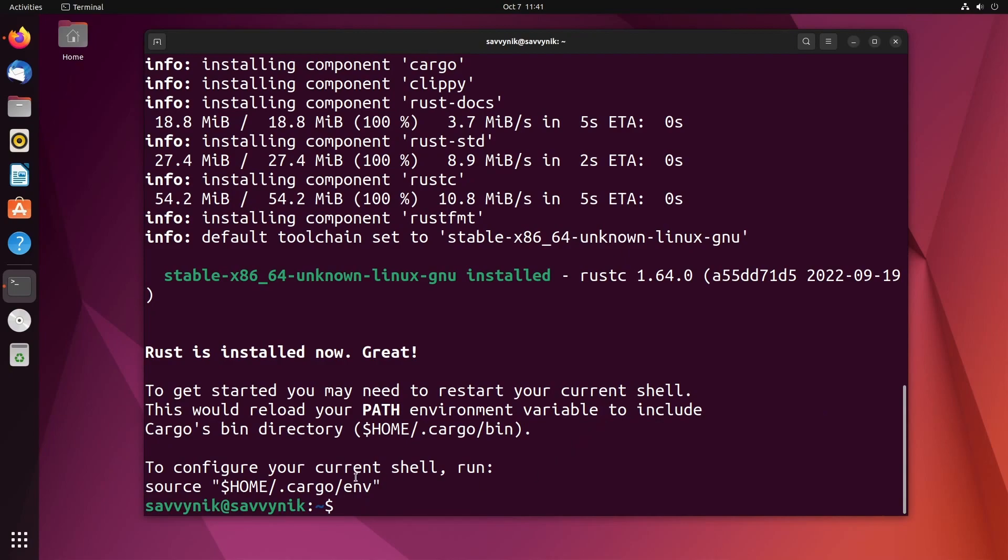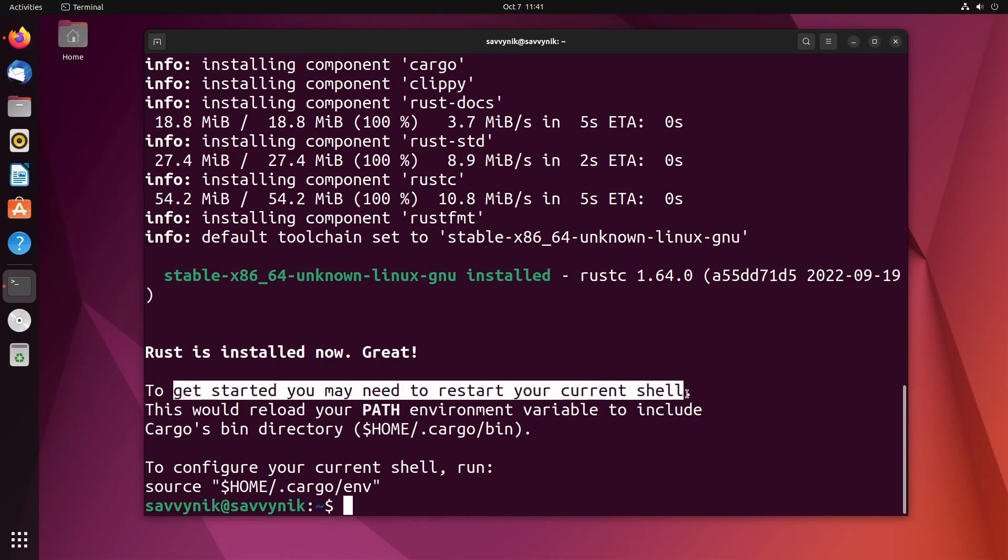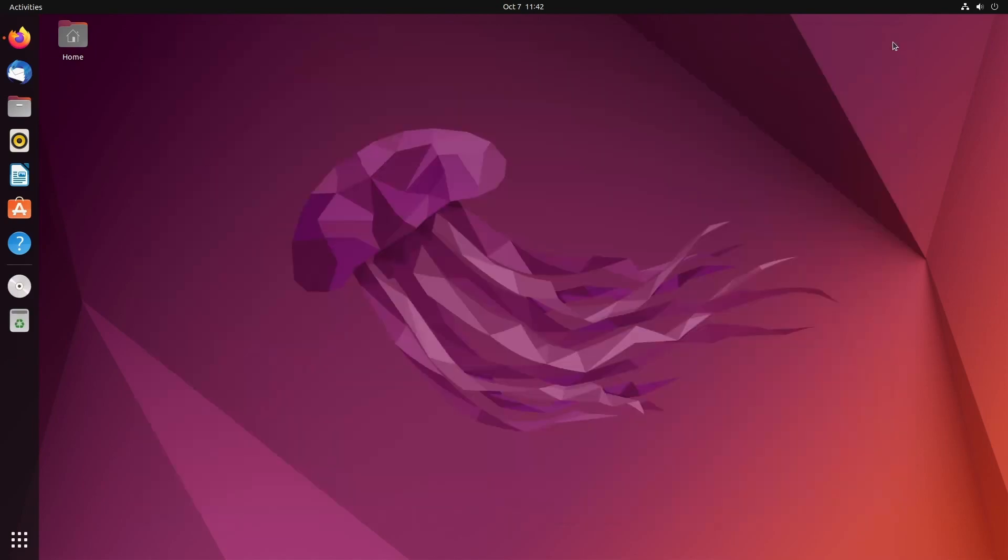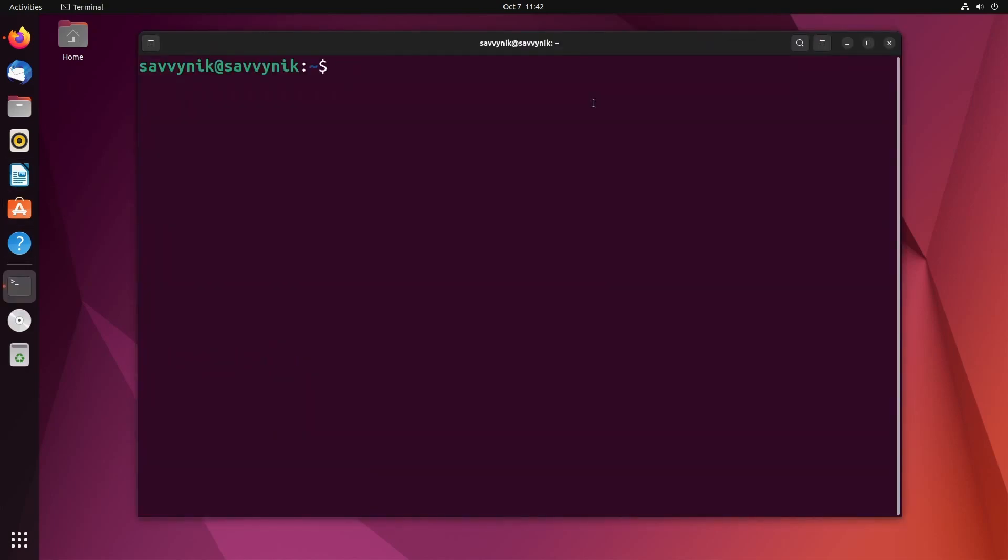After everything's said and done, it will tell you that in order to get started, you may need to restart your current shell. That's because they added a path environmental variable so that you can access these tools. Just to make sure we get everything, let's exit out of this shell and start a new one.